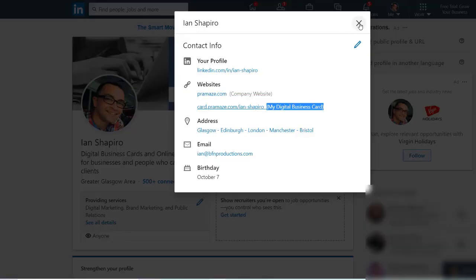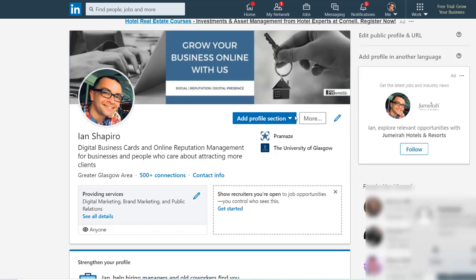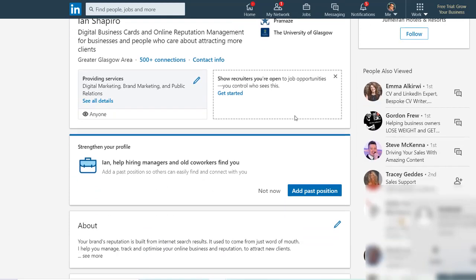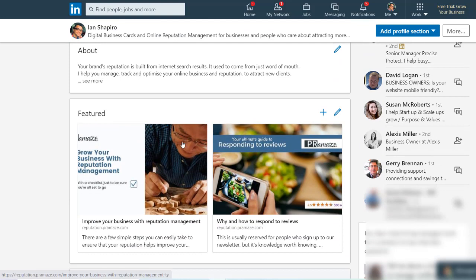The second place is scrolling down. You want to come to your featured area. You want to add your digital business card to the featured area here. So you may have something already here, you may not, but you want to add it to your featured area. So click the plus icon at the top right of the featured area.